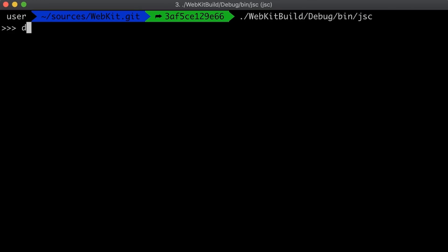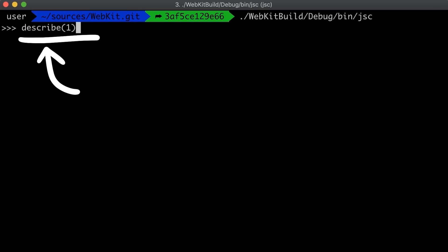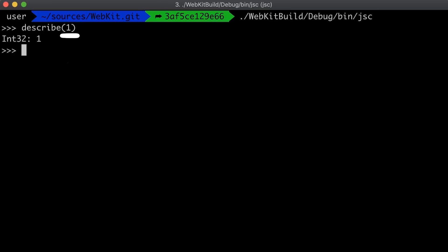Here's a first cool tip I learned about from Linus. This is a function that is available in this javascript core build, which is called describe. It can be used to describe an object. So for example describe 1 tells us this is a 32bit integer with the value 1.